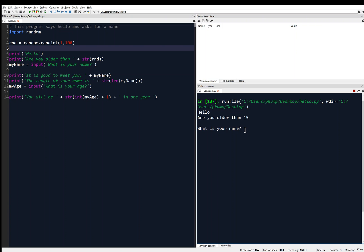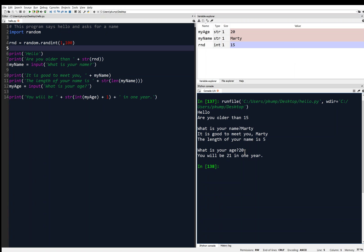I'll type 'Marty' — I should have put a space there. Then it returns 'it is good to meet you, Marty.' The length of your name is 5. What is your age? I'll put 20 and hit enter. And it says 'you will be 21 in one year.' The program is done running and the variable explorer is now populated: my_age is 20 as a string type, my_name is 'Marty' as a string, and RND — that number generated — was 15.